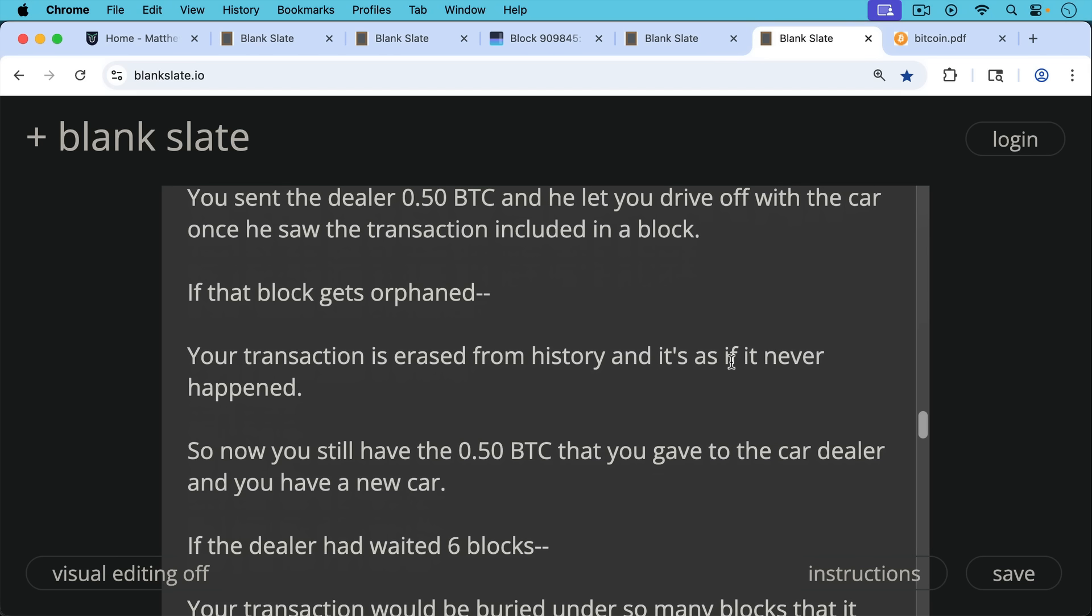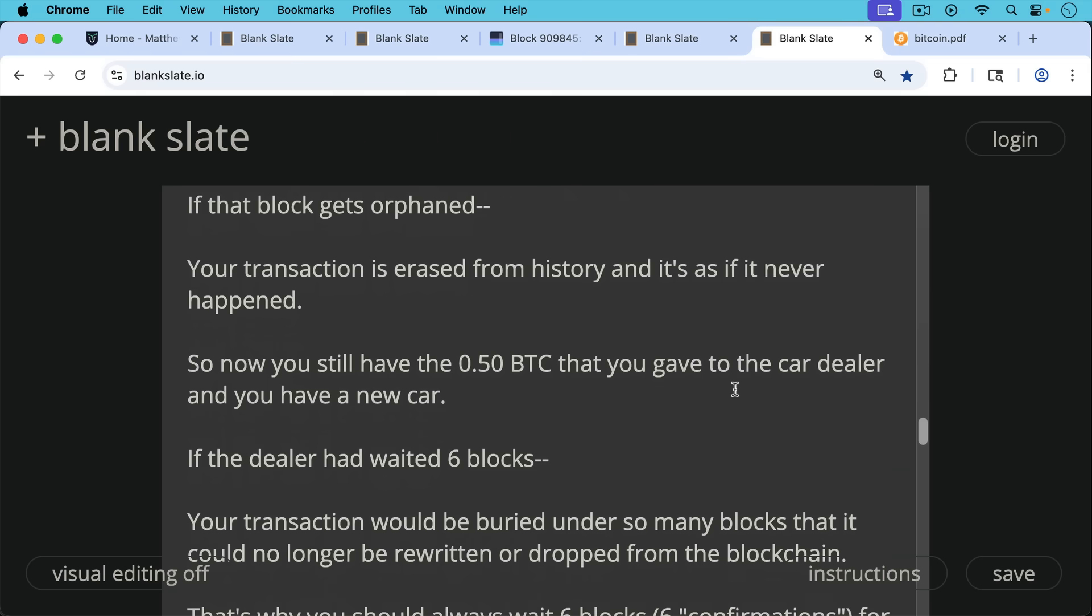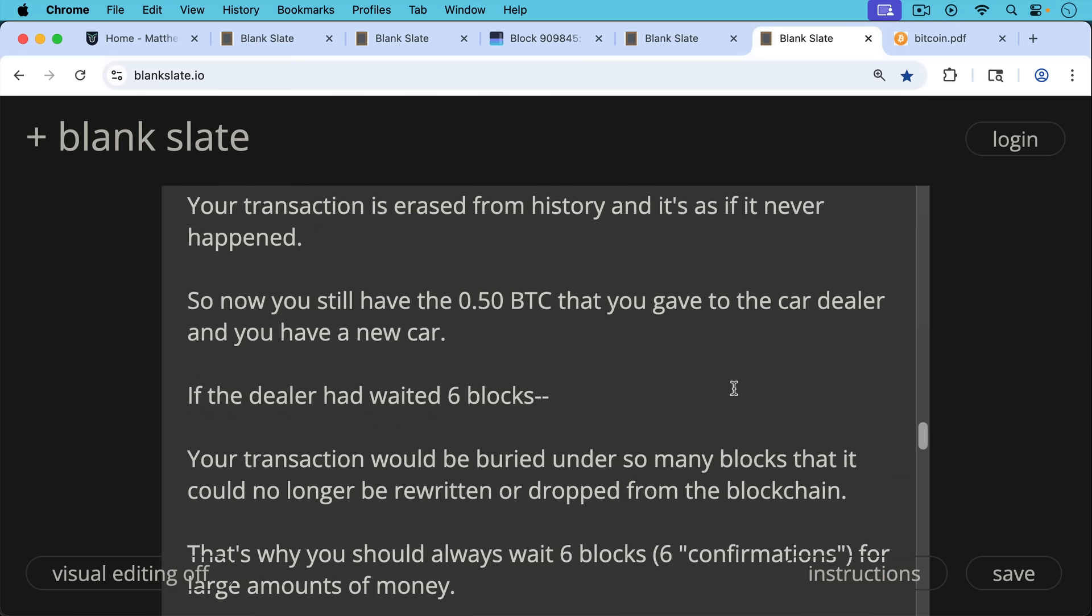So now what would that mean? That would mean you would still have the 0.5, the half of Bitcoin in your wallet that you would send to the car dealer because that transaction now never happened. And you'll also have the new car, which is kind of nice. It's not ethical.